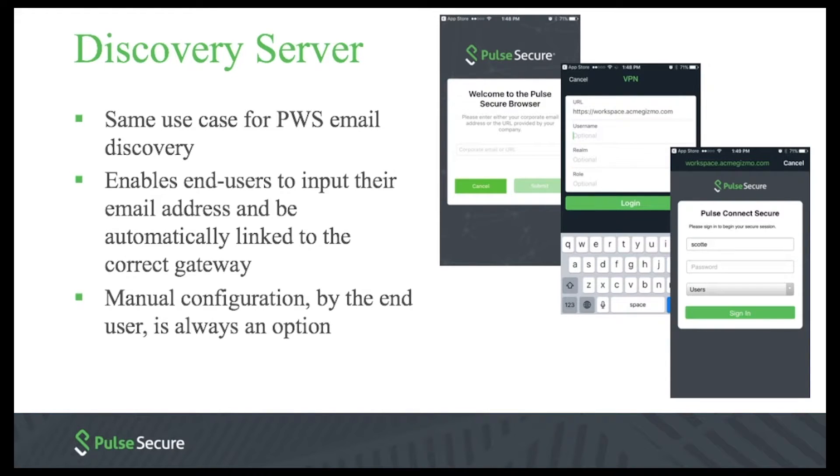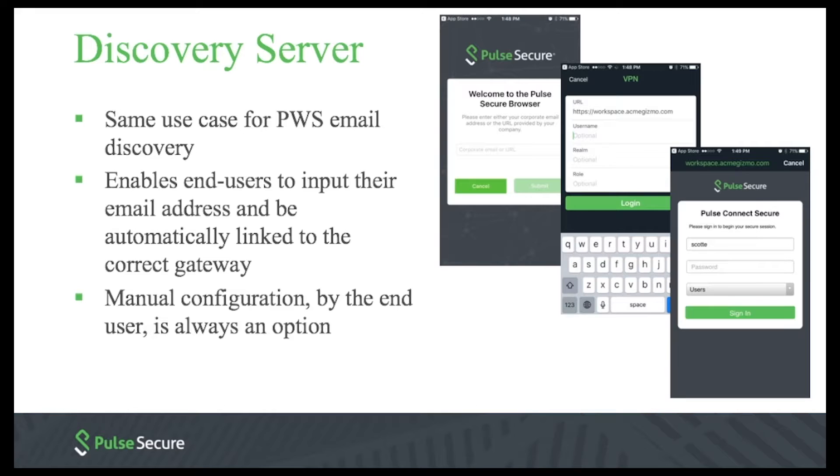First, the Discovery Server. This allows end users to provision the VPN profile into the browser by using only their corporate email address. This is the same Discovery Server that can be used to provision PWS accounts.